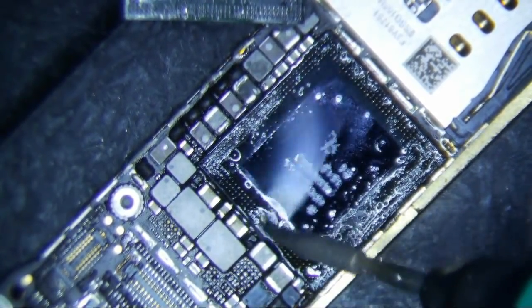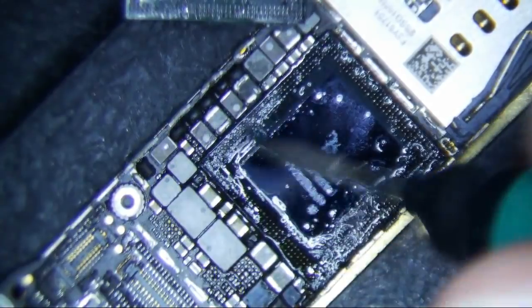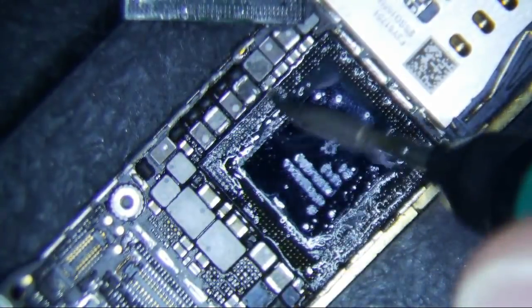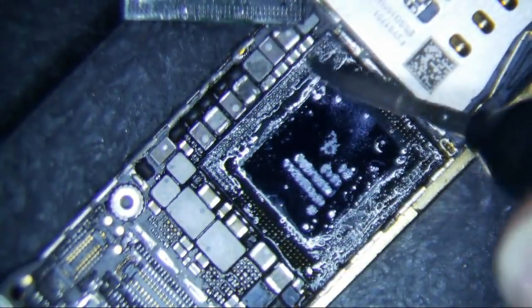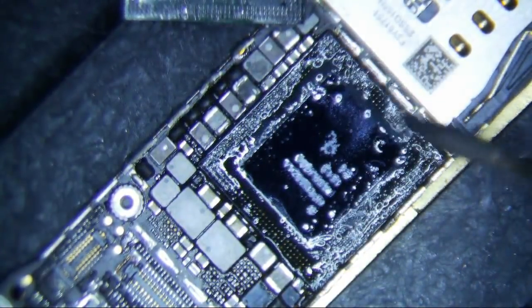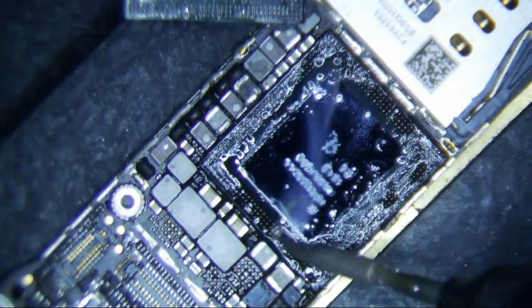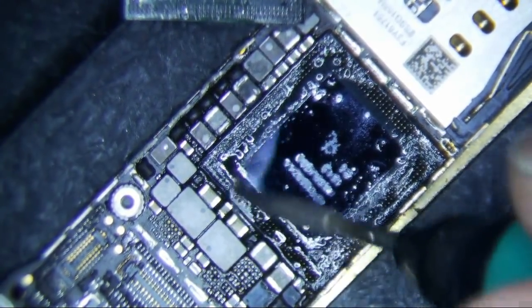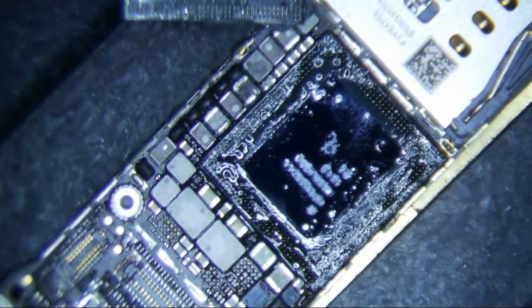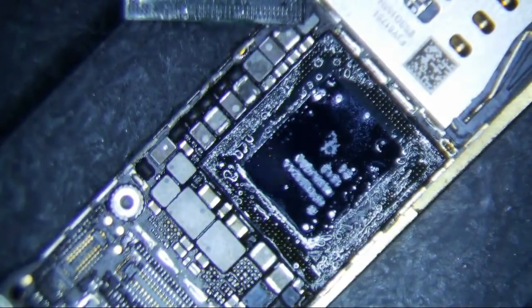So should I take off the CPU too? Have you ever taken off a CPU? You did it on a customer's phone, right?